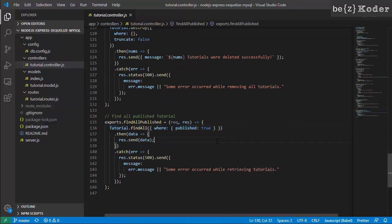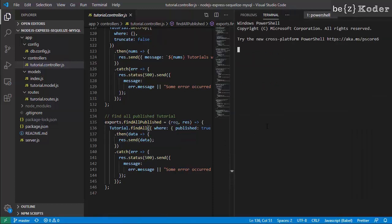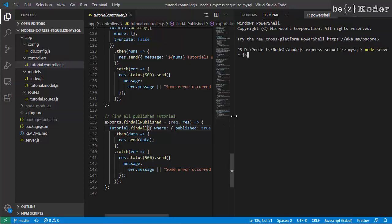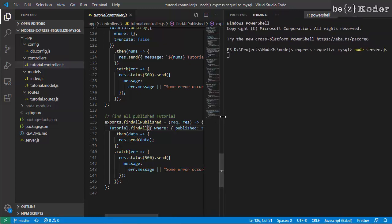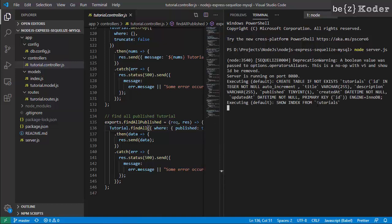We filter using a where clause with published equal to true. Now we run our application with the command: node server.js. Yes, everything is good.